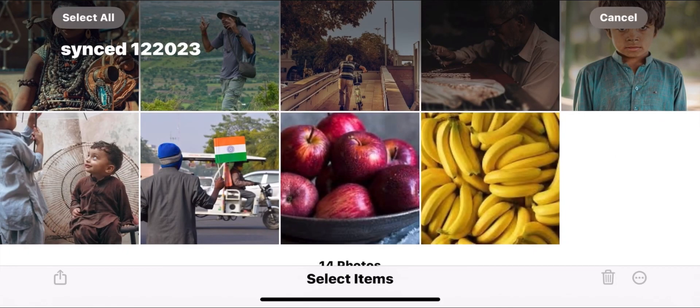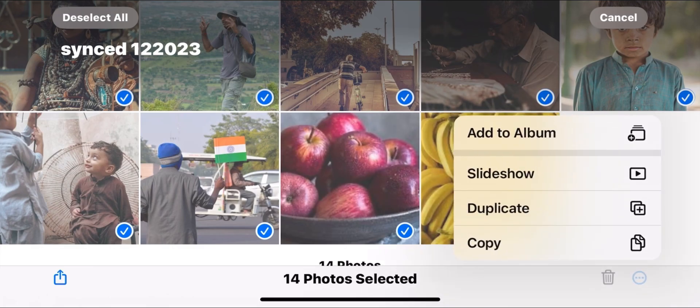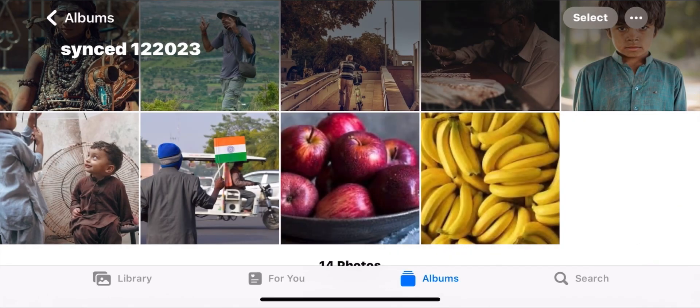First, we have to select all the undeletable photos. Then we click on duplicate to have a copy of them.